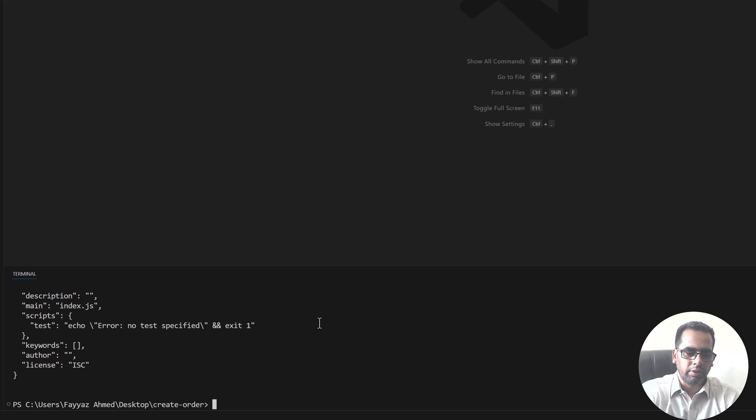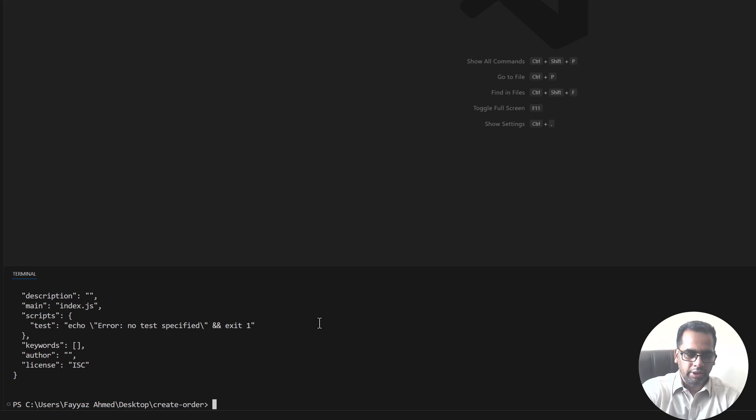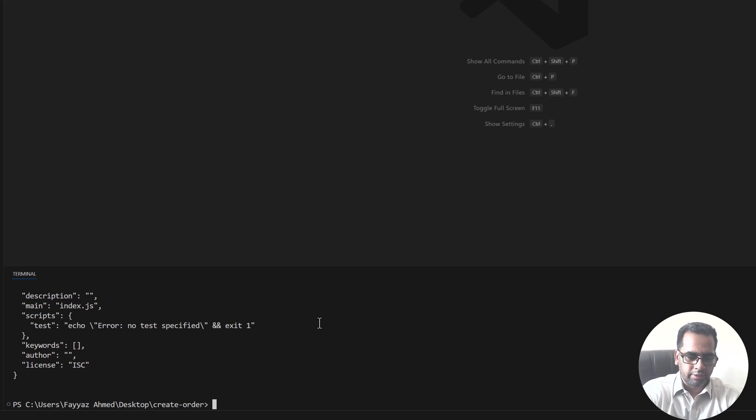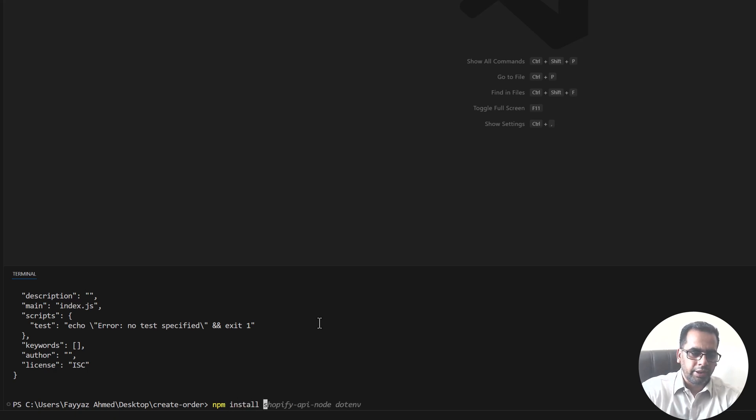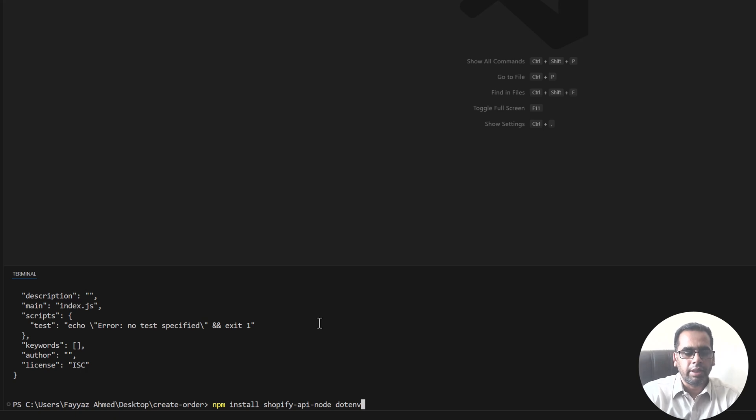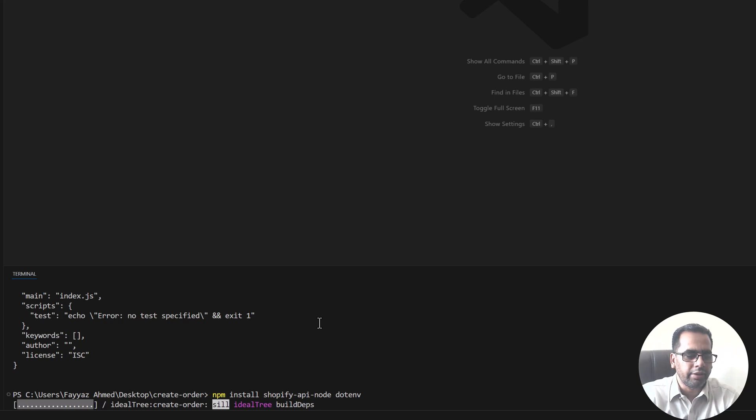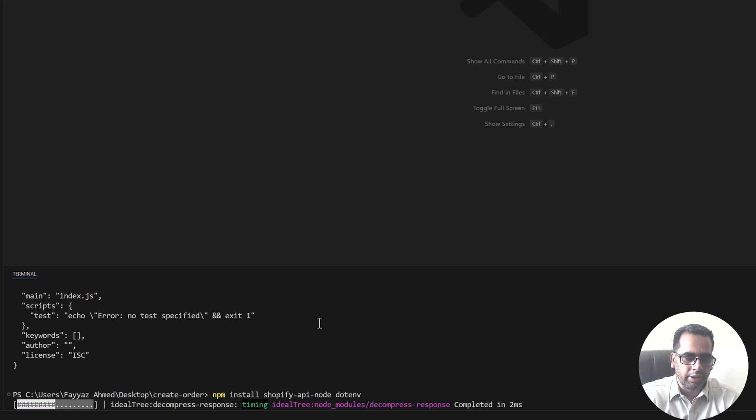Now I can install the required modules. For this video I need two modules, one is Shopify API node and another one is dotenv module. So let's install them: npm install Shopify API node and dotenv. Hit enter and it will take a couple of seconds and install these required modules.